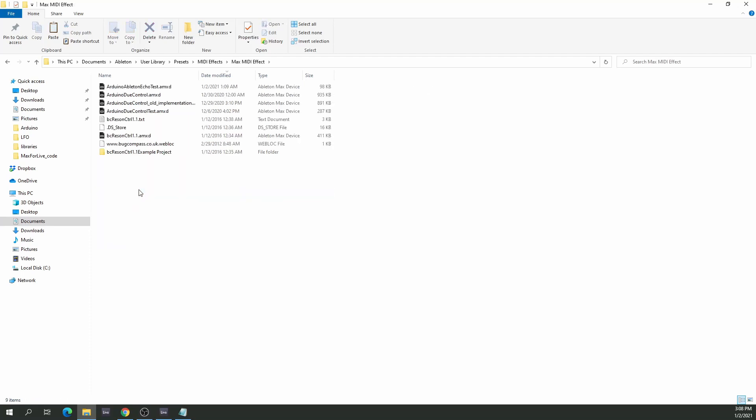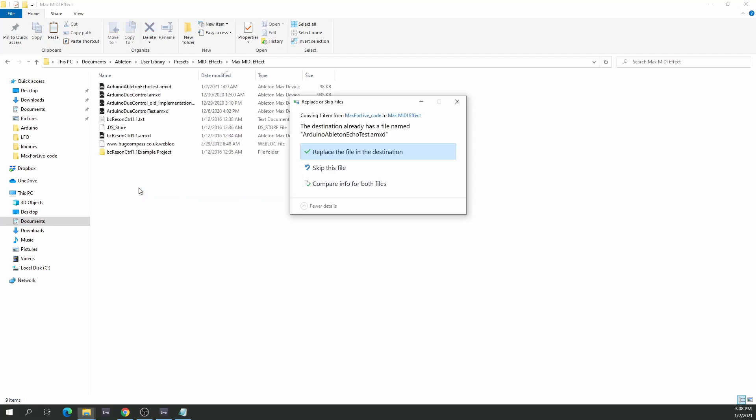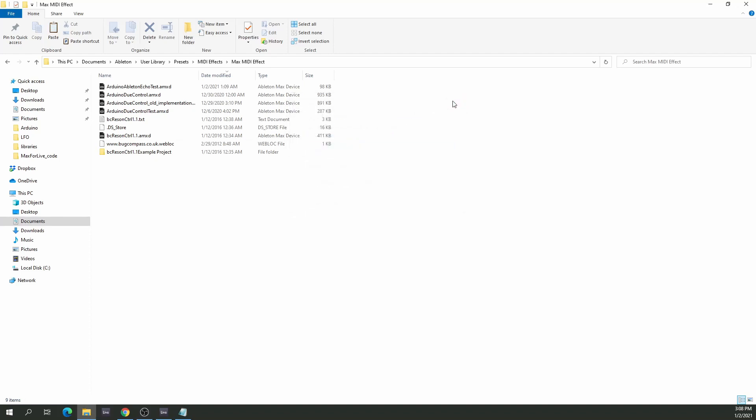And then Max MIDI effects — that's where it needs to be copied to. I already have it there, so it's already installed on my system.